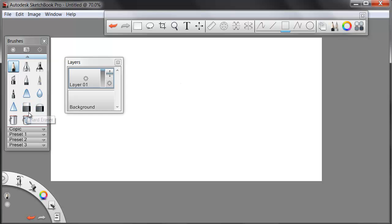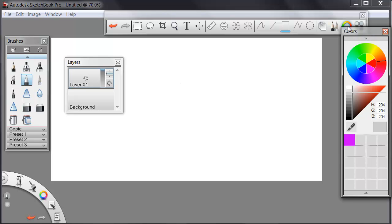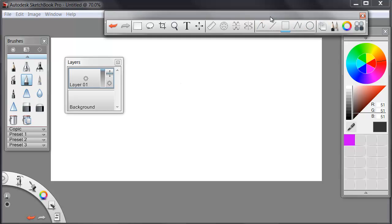I'm going to switch over here to a ballpoint pen. And I'll go up and pick a color. I'm going to work in a deep gray. And I'll look at whatever tool I have available here on my toolbar.